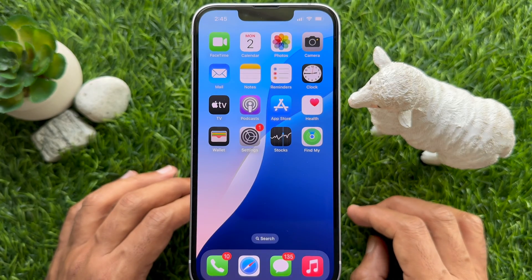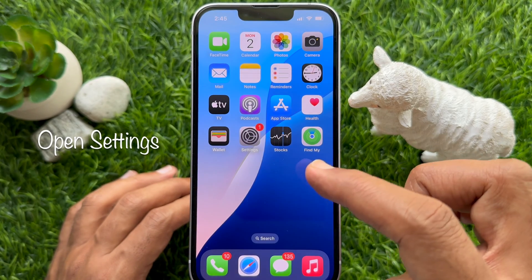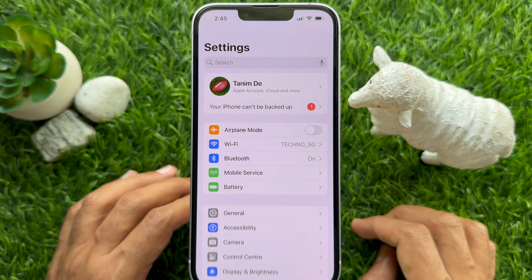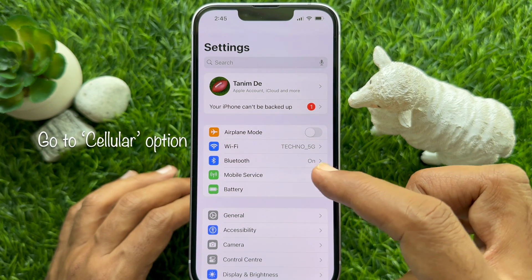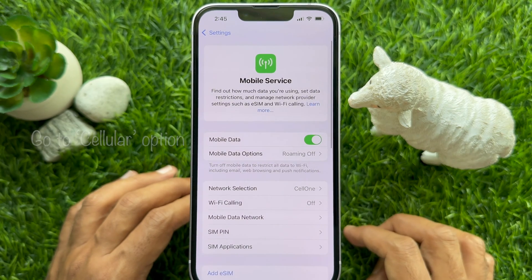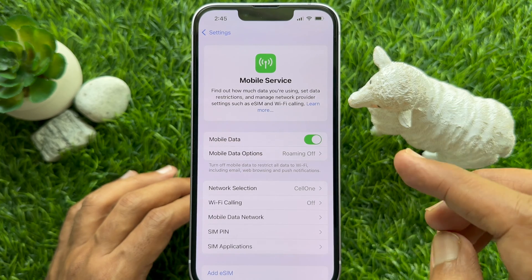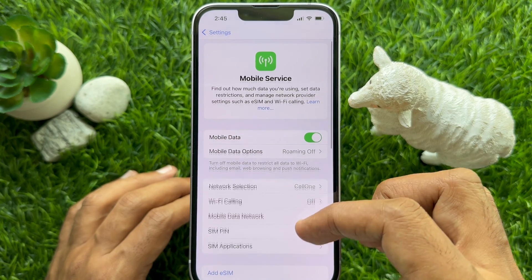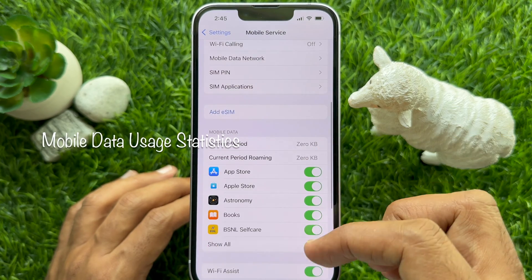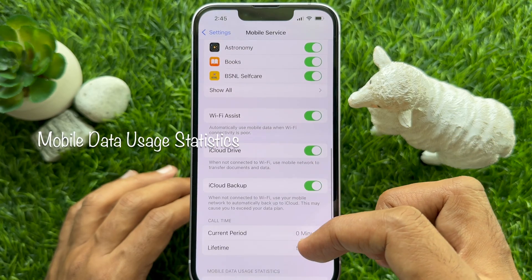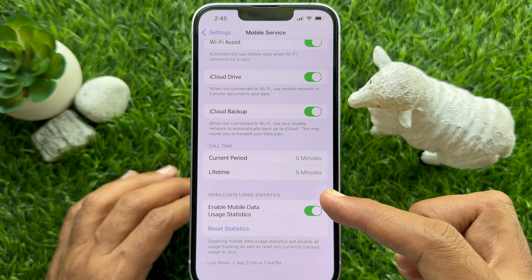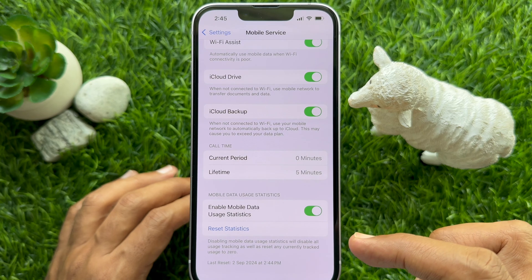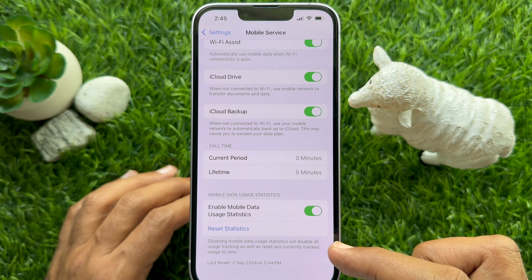First, open the Settings app on your iPhone. In Settings, tap Mobile Service. Scroll down and find Mobile Data Use Statistics. Disabling mobile data use statistics will disable all use tracking as well as reset all currently tracked usage to zero.